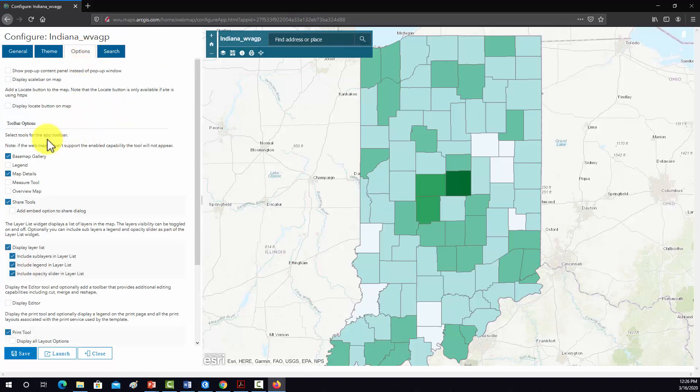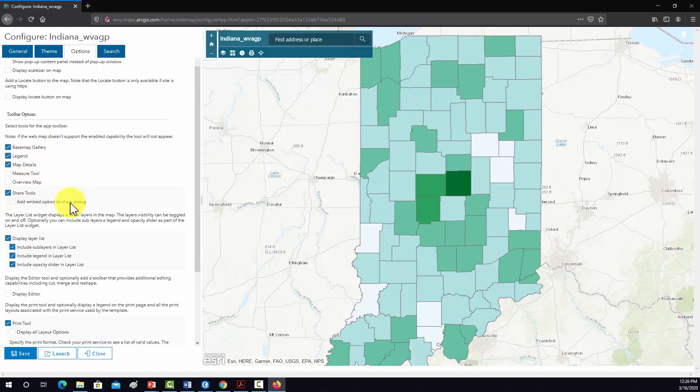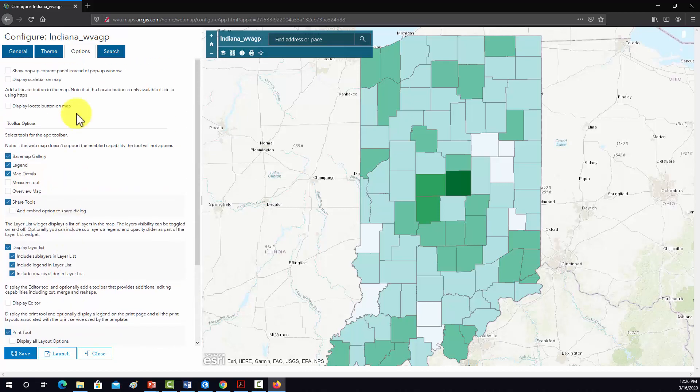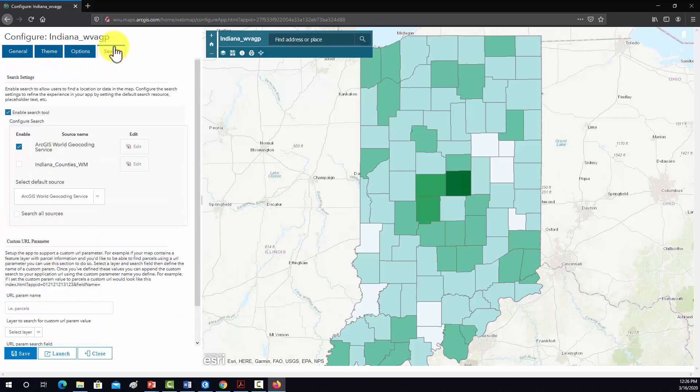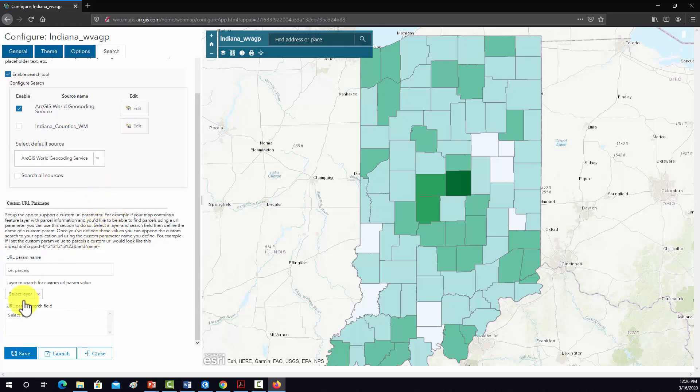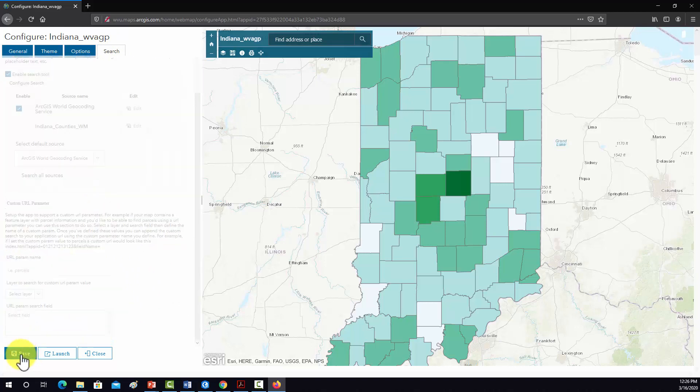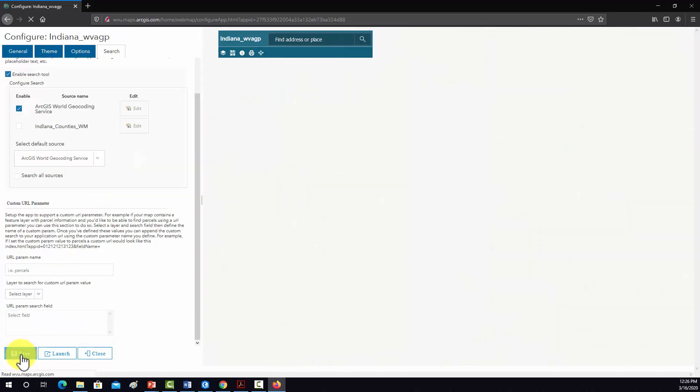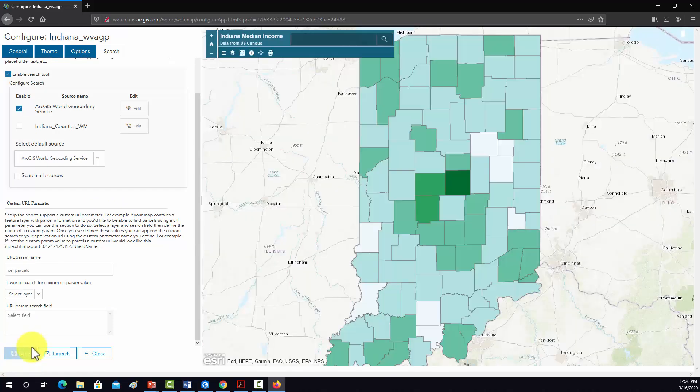Other options. So I'm going to add in a legend. And I really don't think we need anything else. And then for searching, I don't think we need to add anything there either. So we'll do a save and then we'll do a launch.